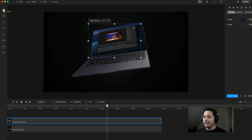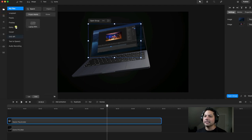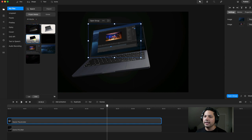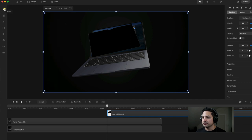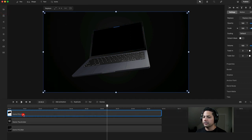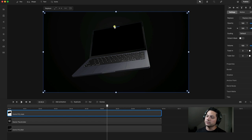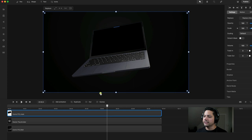Next, I'm going to add my Scene Mask. I'll come up to my Media, go back to my folder, and add my Scene Mask to this screen. I'll go ahead and drag this over like so. As you can see, it's masked — it's a cool little screen that enhances the laptop feel.